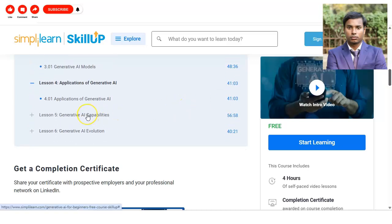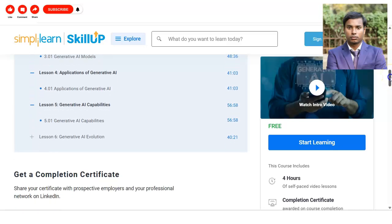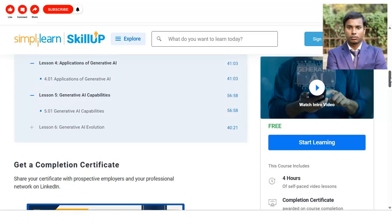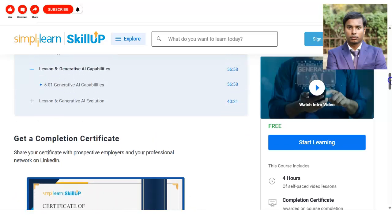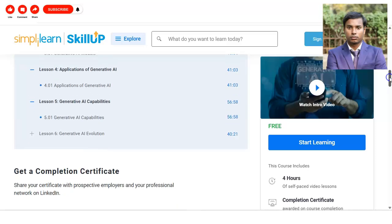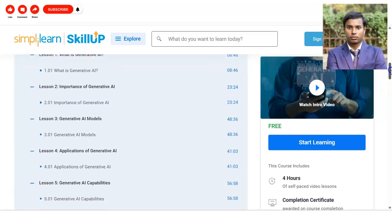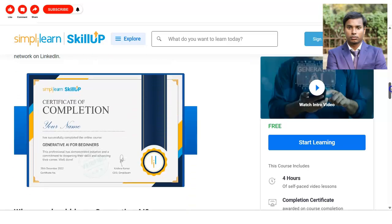AI is a very in-demand field and all companies are adopting generative AI, making it very important to learn in today's job market. There are a total of six lessons which you have to complete. We will check how to register shortly.